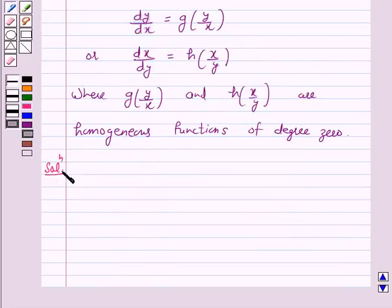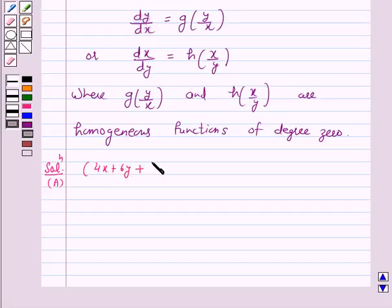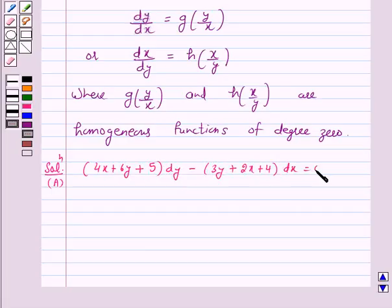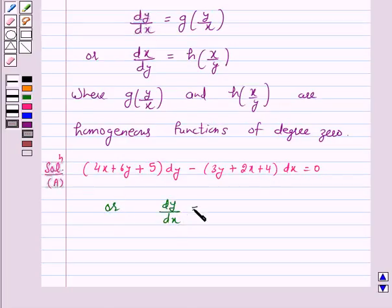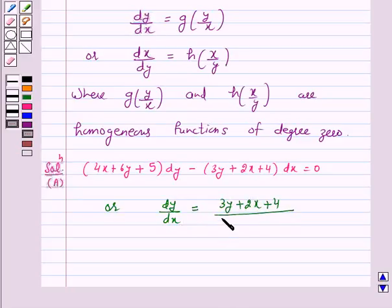In part A, the given differential equation is 4x plus 6y plus 5 into dy minus 3y plus 2x plus 4 into dx is equal to 0, or dy/dx is equal to 3y plus 2x plus 4 over 4x plus 6y plus 5.